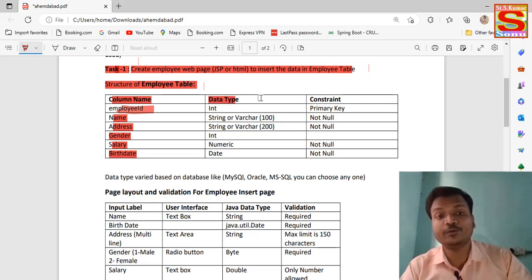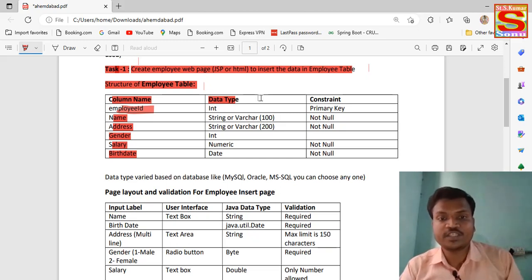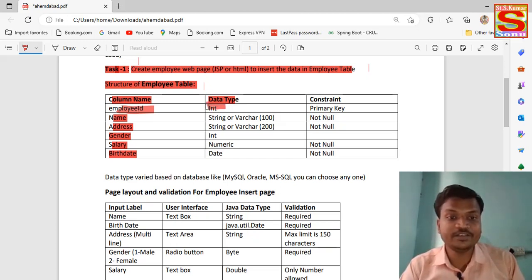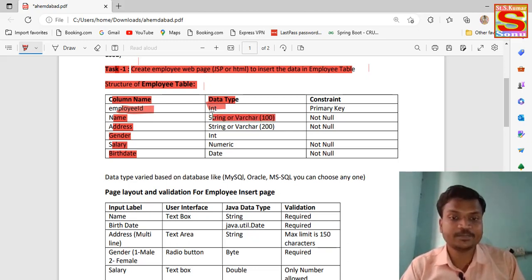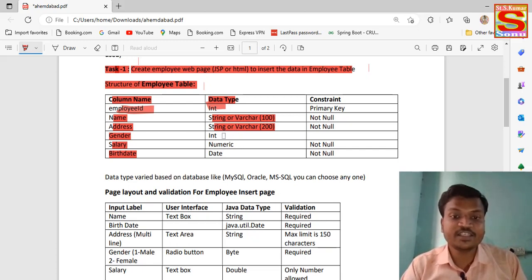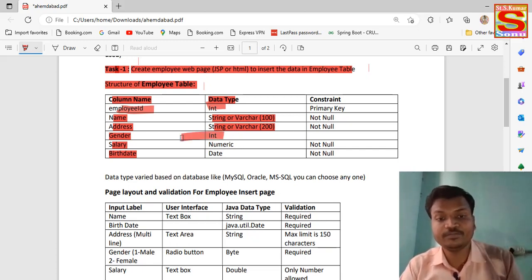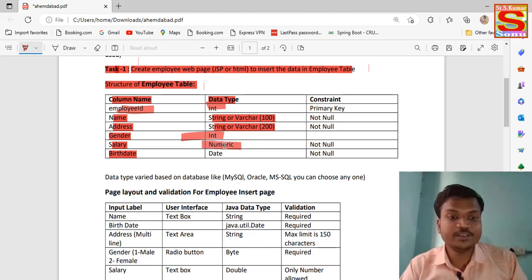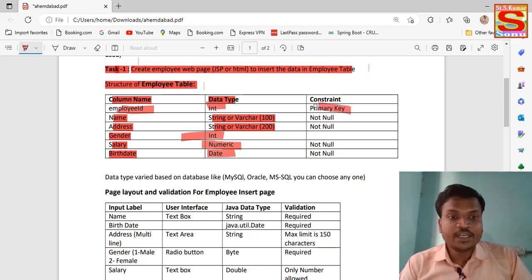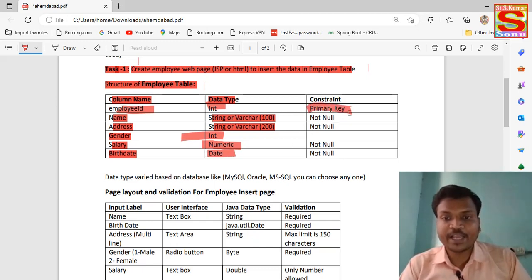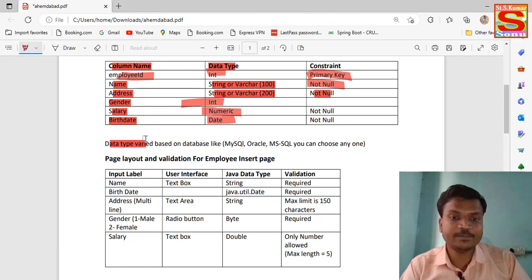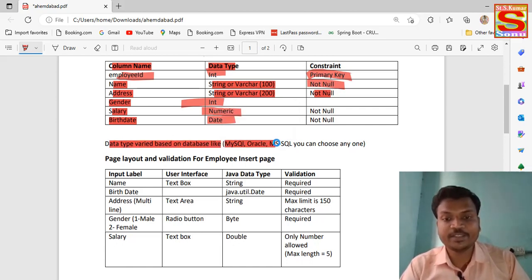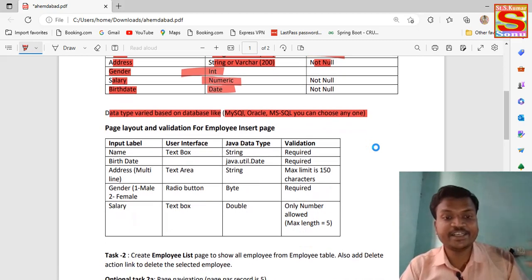The data types to use: Employee ID must be INT, Name must be VARCHAR (string), Address is VARCHAR, Gender is INT, Salary is NUMERIC, and Date of Birth is DATE type. Employee ID should be the primary key and NOT NULL — it is always not null. Data types are chosen based on the database, so we create one table inside the database with these columns and constraints.